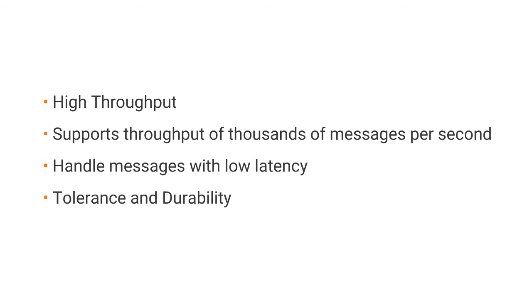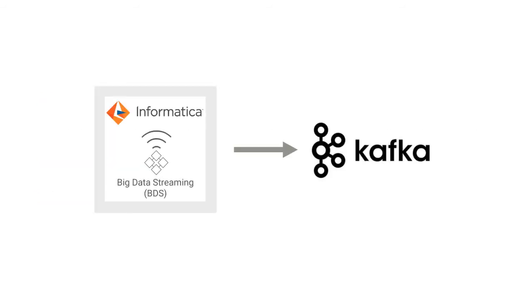In this video, you will see how to use BDS for ingesting data and using Kafka data object as a target.